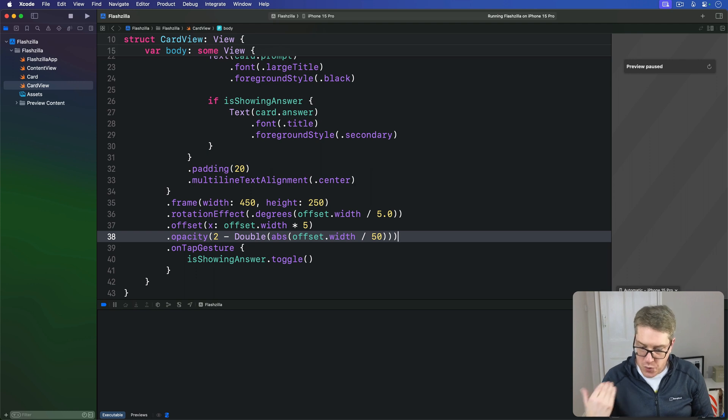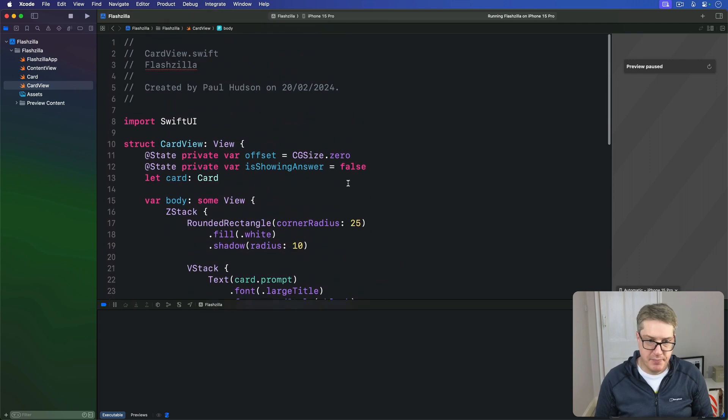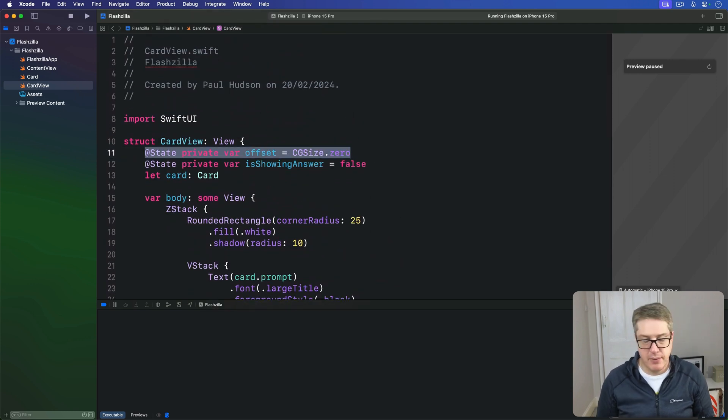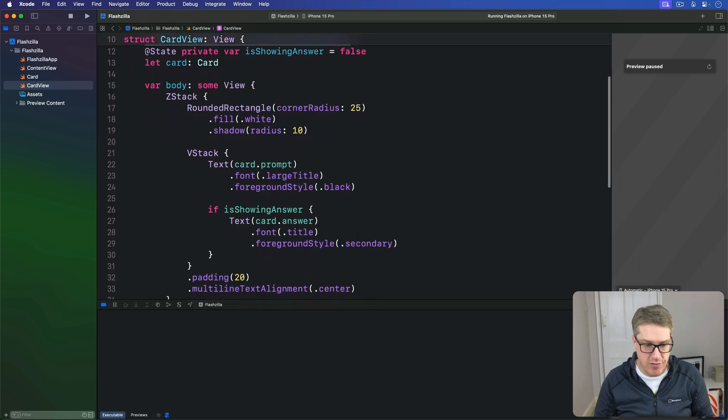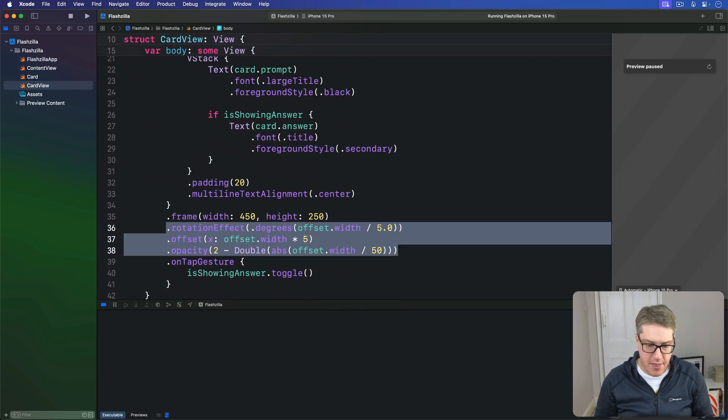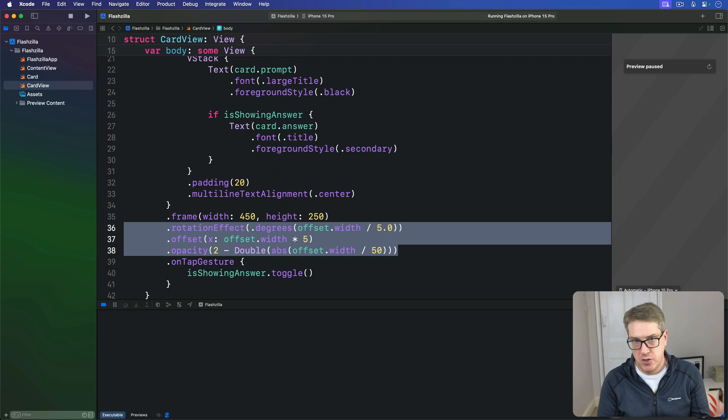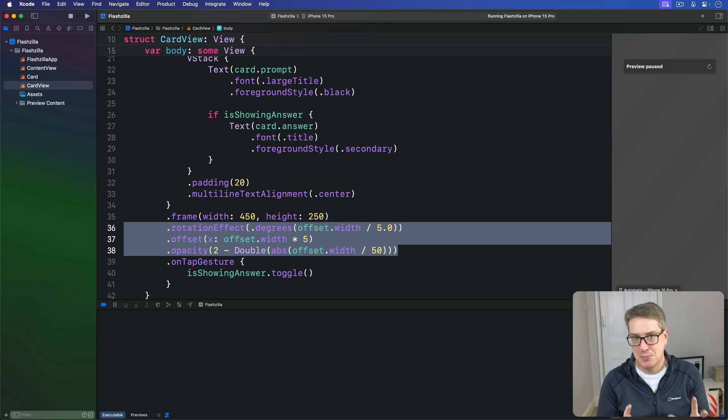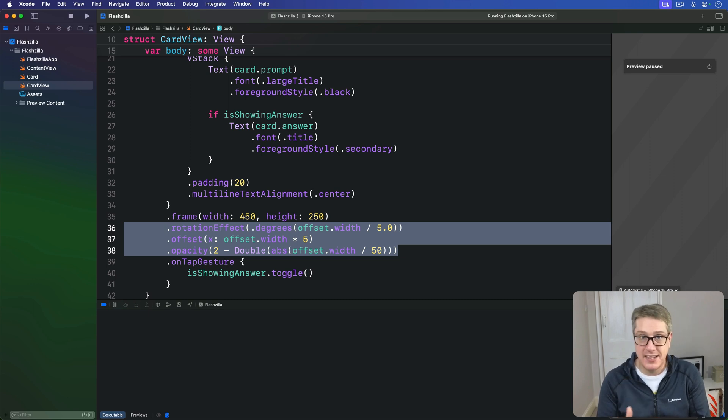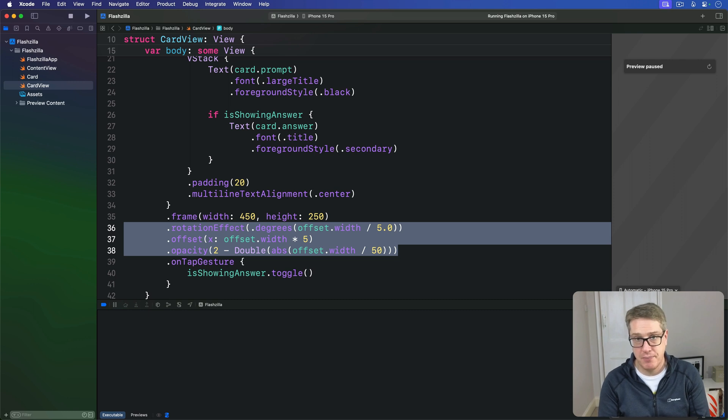So we've made a property that will store the drag amount, and we've used three modifiers that all change the way the view is being rendered. What remains now is the most important part. We'll actually attach a drag gesture to our card to update offset as the user drags the card around.